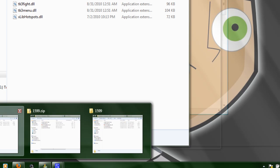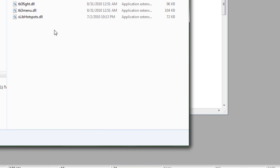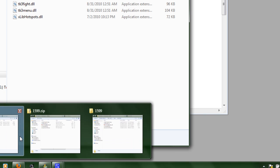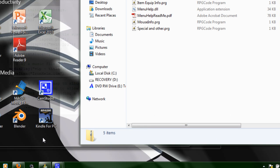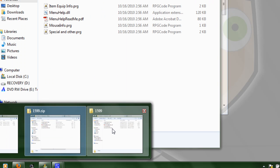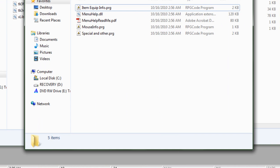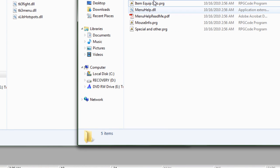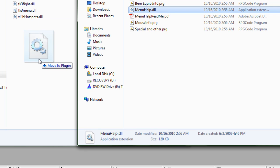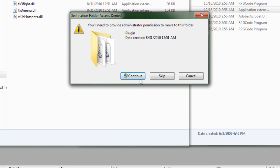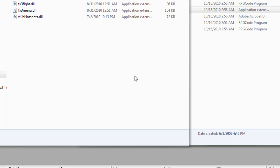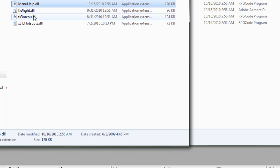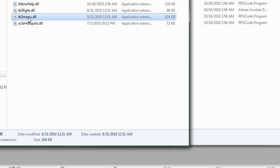First, I have opened up my plug-ins folder for the demo game, and I've also got here my two folders with the plug-ins themselves. Go ahead and grab menu help and drag it in.